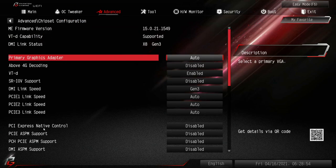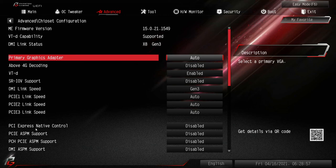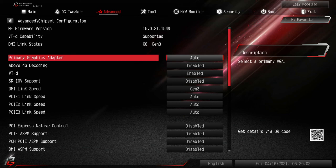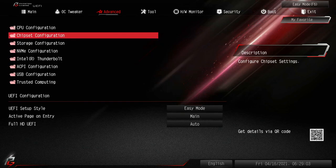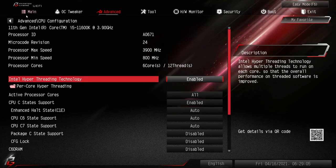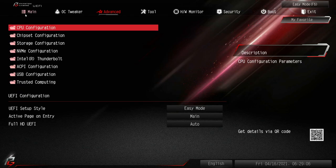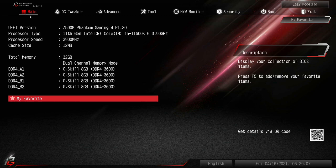But hey, that's going to do it folks for this video. Thanks for checking out, hope you got something out of seeing what it looks like with the 11th gen versus 10th gen. Obviously very similar, except for the fact that it sees PCIe 4.0.